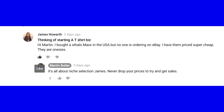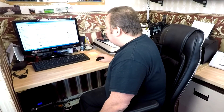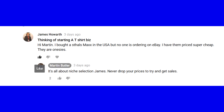James is thinking of starting a t-shirt biz. He says: 'Hi Martin, I bought a Stoles Max press — a heat press in the USA — but no one is ordering on eBay. I have priced them super cheap and they are onesies.' Well, it's all about niche selection. I've told him never drop your prices to get sales — let's elaborate on that.